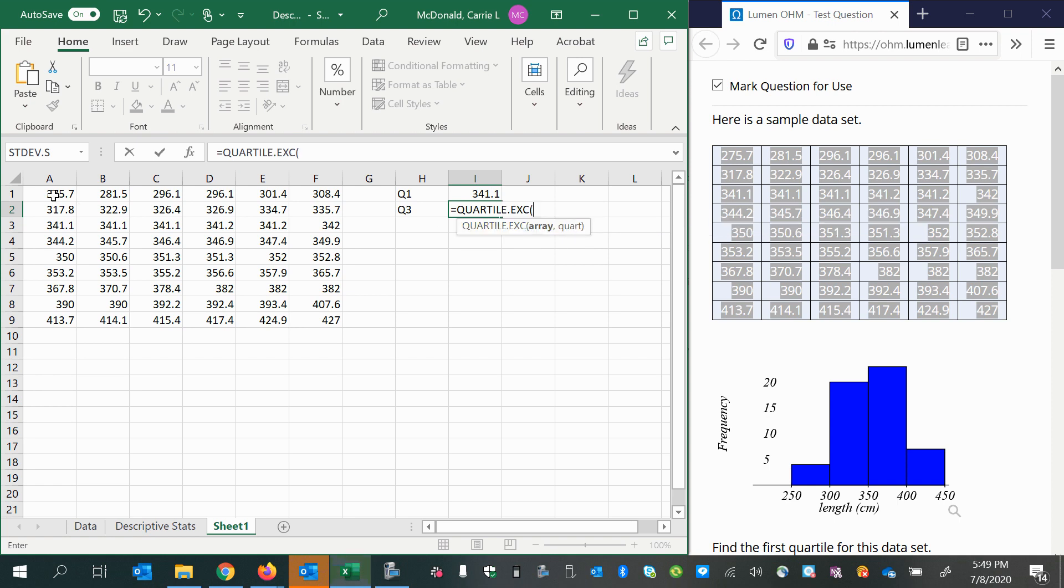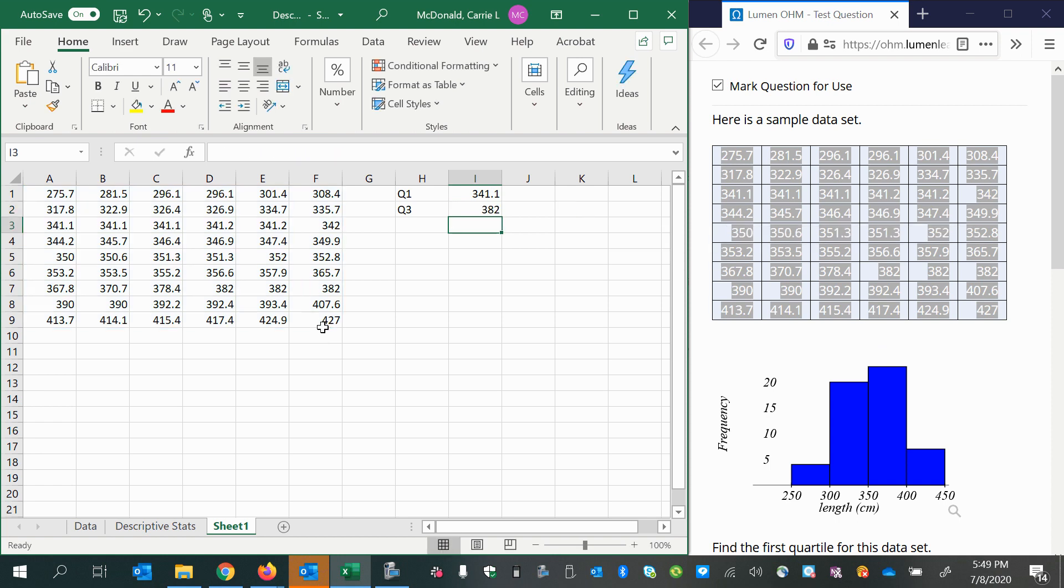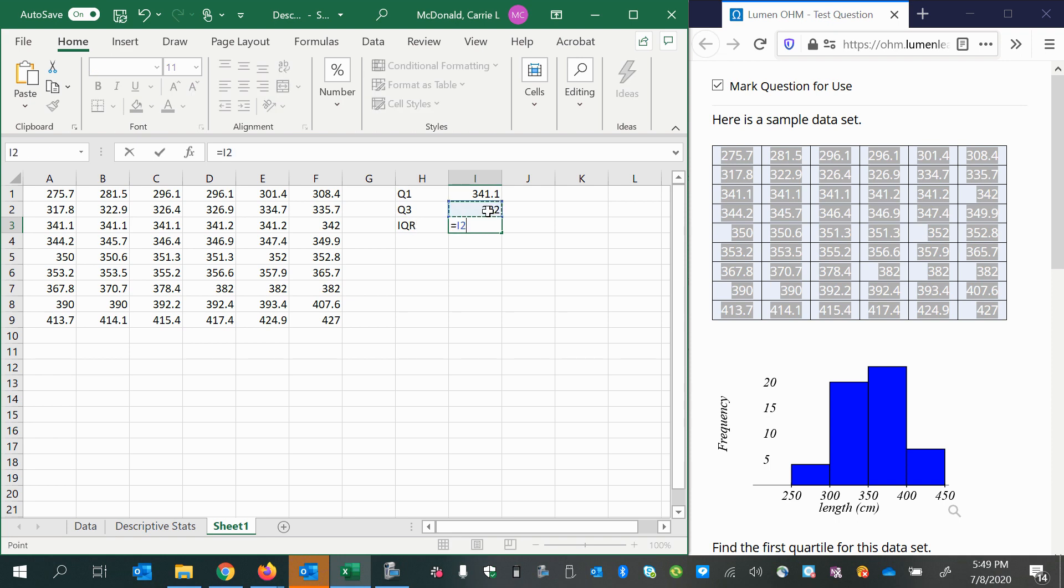We do the same steps again, but then put in three for the third quartile. To find the interquartile range, subtract the larger quartile minus the smaller quartile.